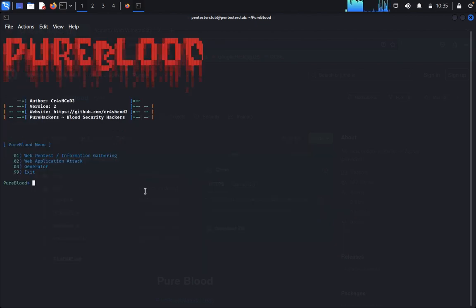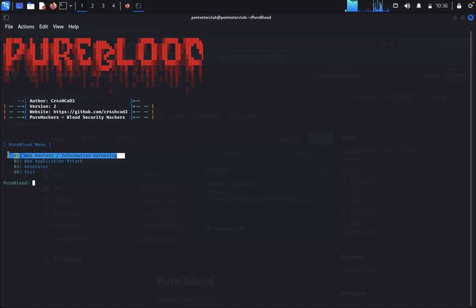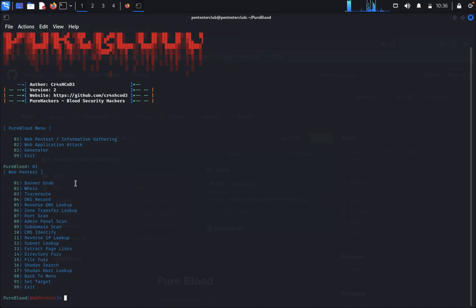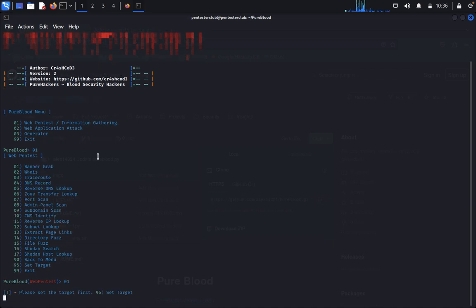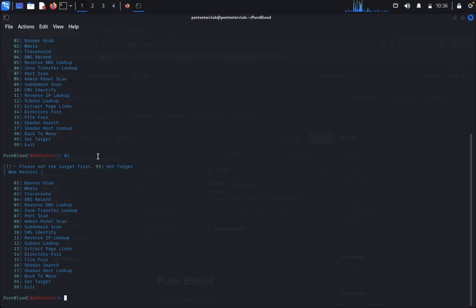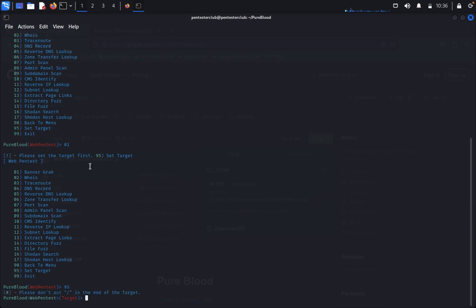First of all we want to do weapon testing or information gathering, so we can type one. In this like banner grabbing or WHOIS lookup. First of all we need to set the target first, so for this we need to type 95, setting the target.